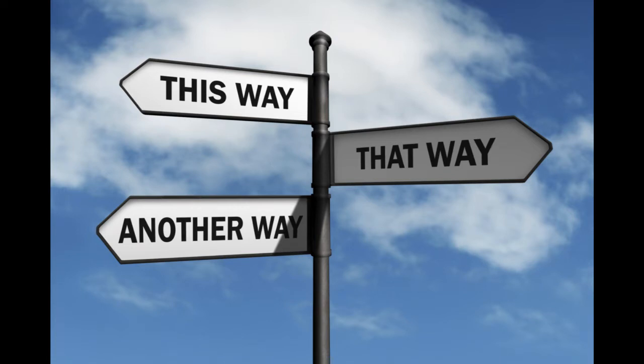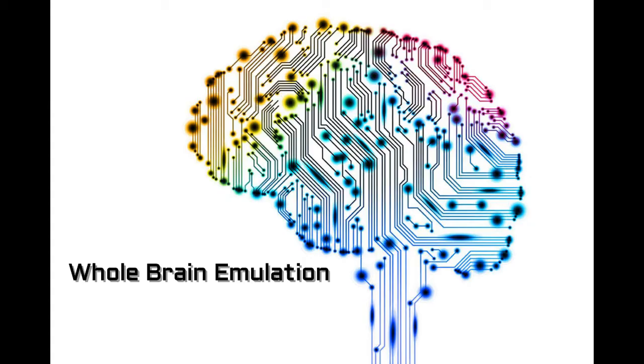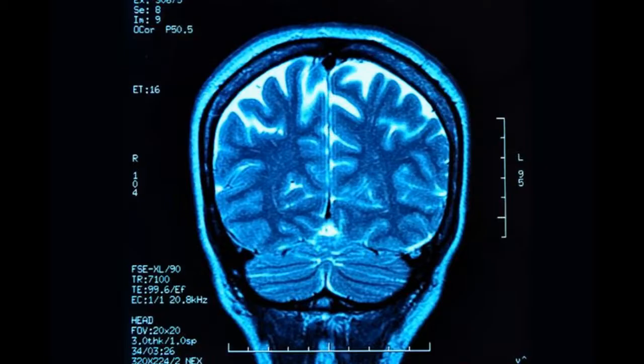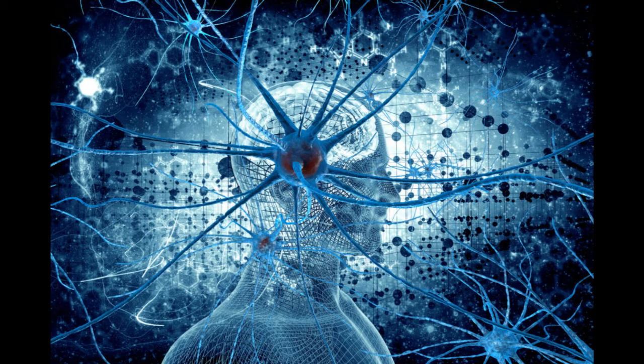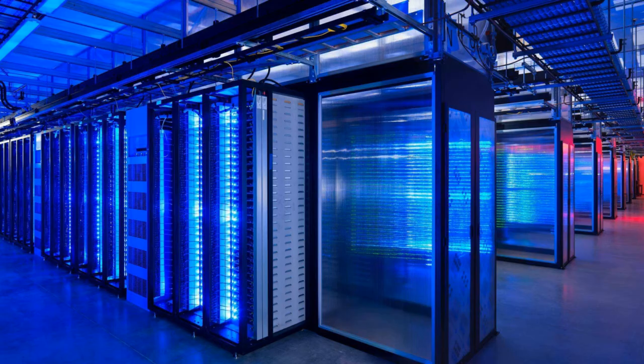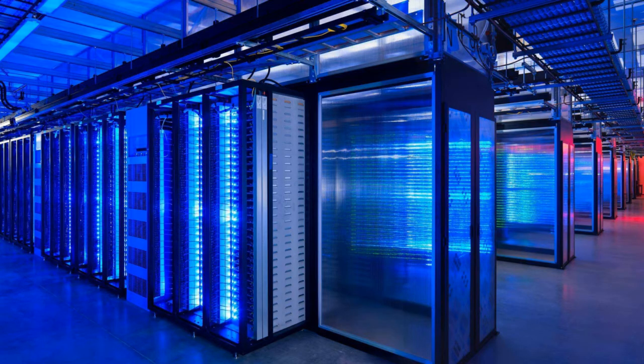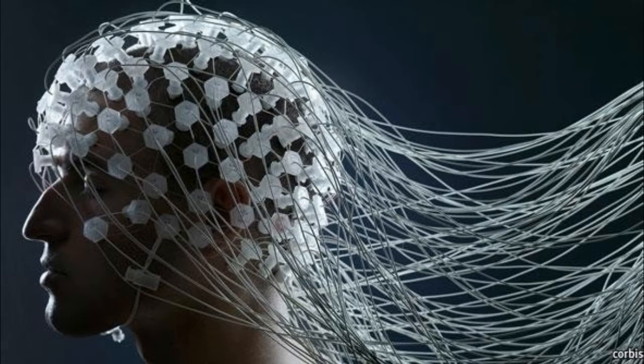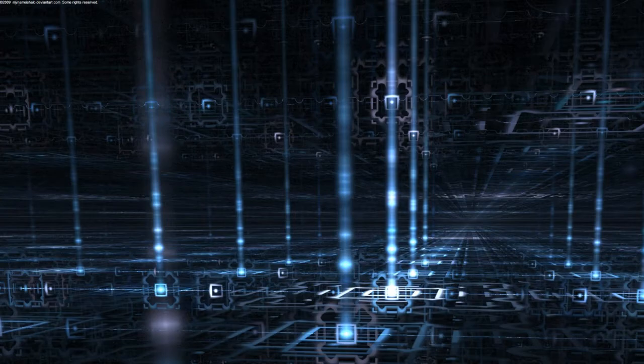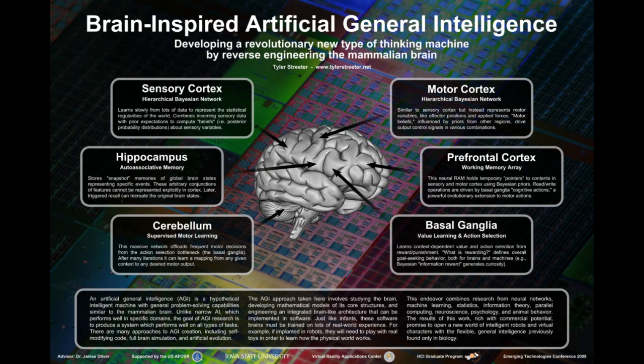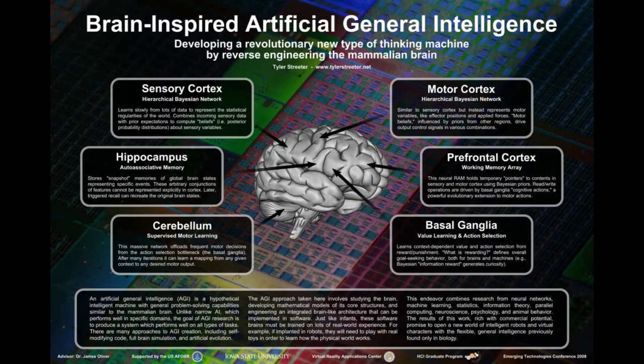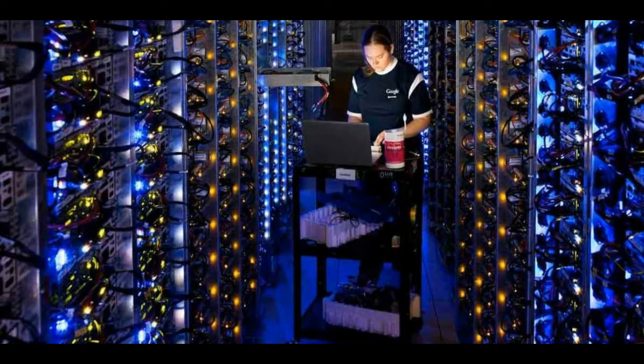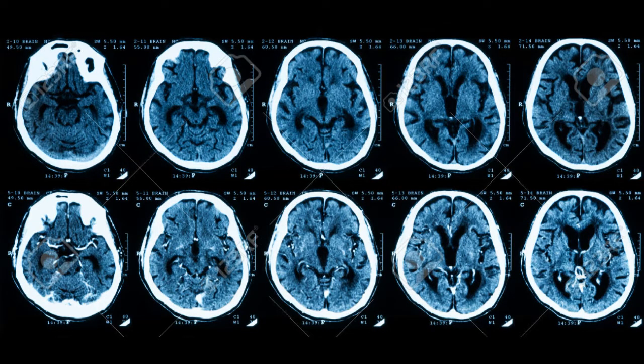The first one is Whole Brain Emulation or WBE. In layman's terms, it simply means to scan and map a biological brain in detail, and then replicate it cell by cell into a computer. So basically, instead of creating a brain, we're copying an existing one. The computer runs a simulation model so similar to the original that it will behave in essentially the same way as the original brain. But the problem here is that we don't possess the computational hardware required to map a human brain, yet.